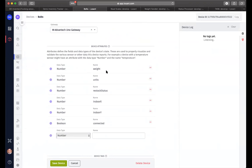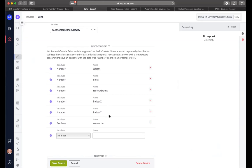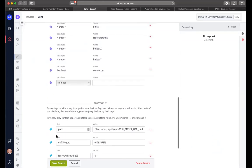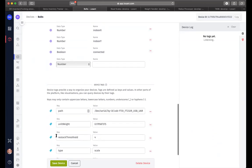First of all, we're going to collect the weight from that particular scale. We're going to convert that weight into the number of units that we have there. We have a restock status. In other words, is the current inventory good? Does it need restocking or are we out? We have the coordinates of where we put that indicator on our indoor floor plan. And we also have a connector for when the device is connected or not.